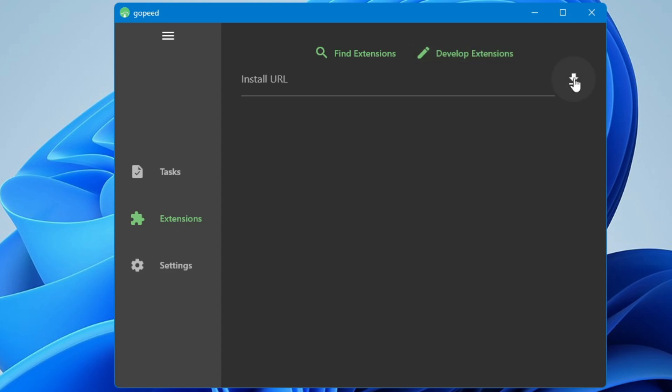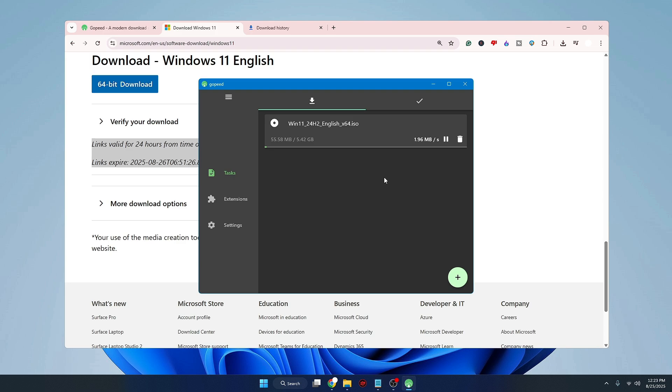All right guys, so this is exactly how you can also speed up your downloading speed on your Windows 10 or Windows 11. No matter you are downloading any kind of file, any kind of video, or anything that you want to download and it's a bigger file, you can use this free download manager to download the file very quickly and very fast.